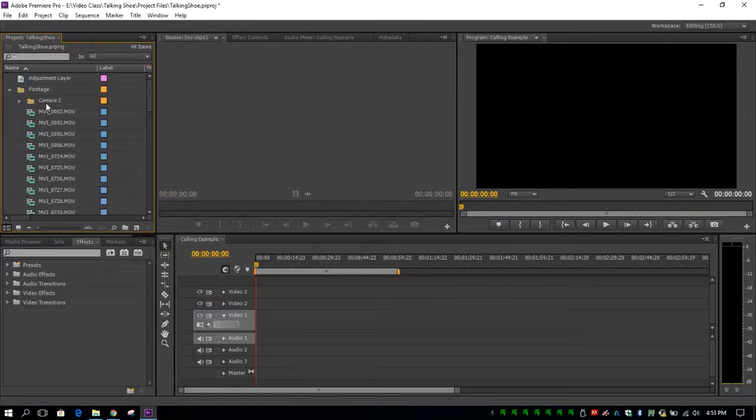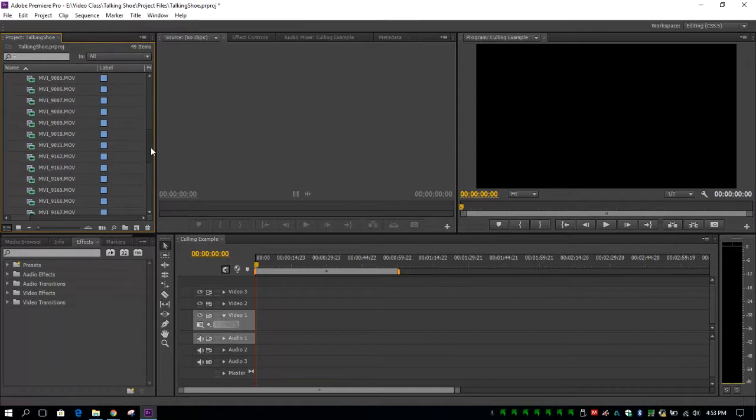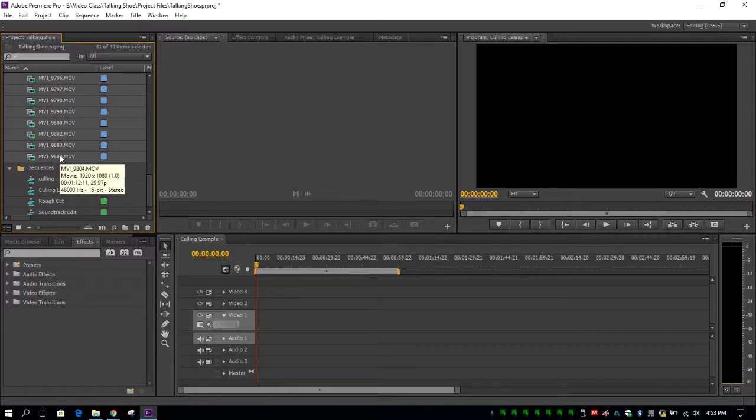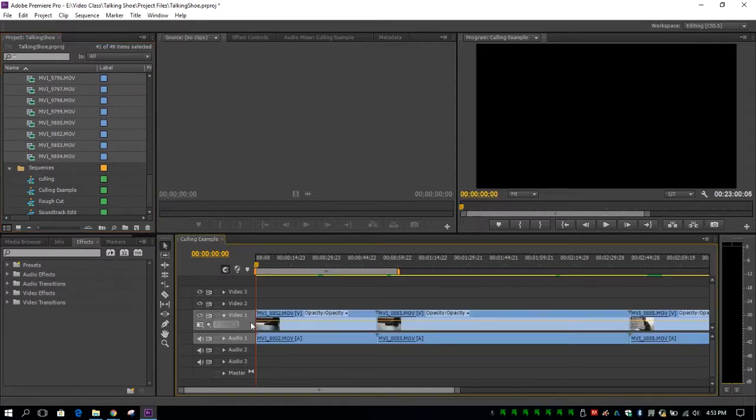Now we're going to start with this footage here. We're going to click on the first one and scroll down. Before we click on the last one, we're going to hold down shift and click on the last footage. Release shift, grab this footage and pull it all the way down. This is going to link your footage with your audio.